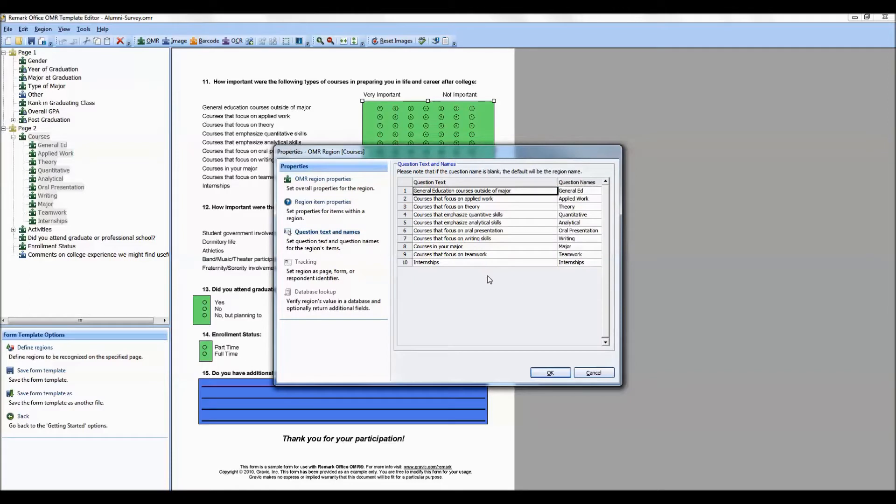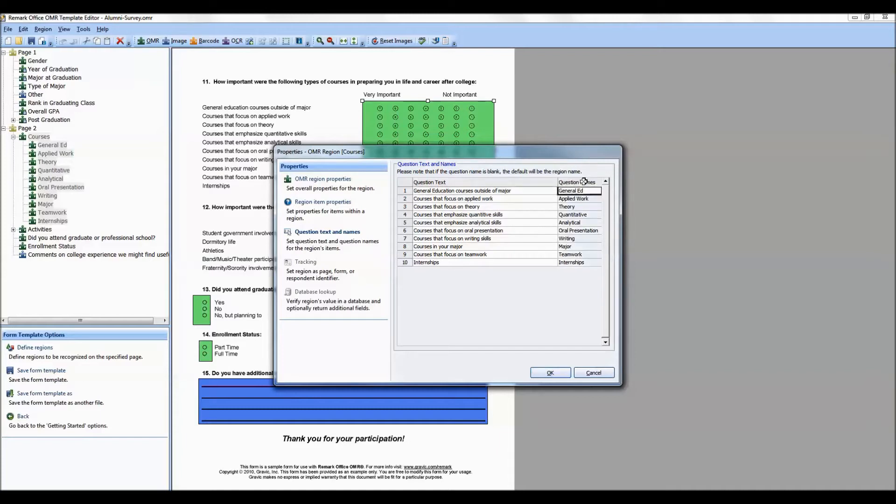You may also go to the Question Text and Name section and enter individual question text for every question in the region. The question text becomes variable labels in SPSS. You will also notice that because we have multiple questions in one region, we can define question names for each question. Once again, the question names will become our variable names in SPSS.